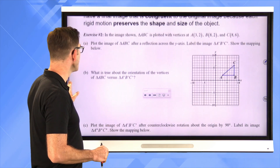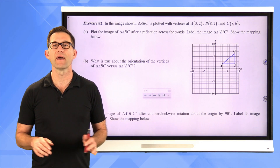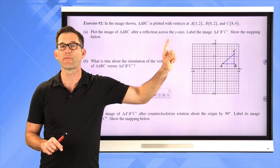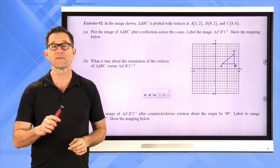In the image shown, triangle ABC is plotted with vertices at A, 3 comma 2; B, 8 comma 2; and C, 8 comma 6. Letter A: plot the image of triangle ABC after a reflection across the y-axis. Label the image triangle A prime, B prime, C prime, and show the mapping below. Why don't you pause the video right now and plot the image of ABC after a reflection across the y-axis? It's really important that you get the right axis here.